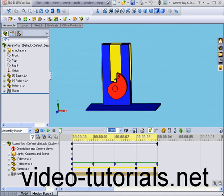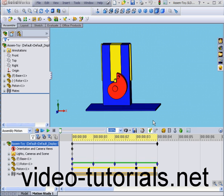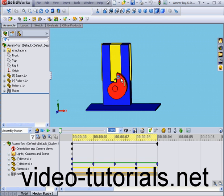Welcome to our tutorial on using Angular Mates. We're going to pick up where we left off in our previous tutorial with the toy. In this tutorial, I'm going to use Angular Mates instead of Distance Mates to rotate the rotor.